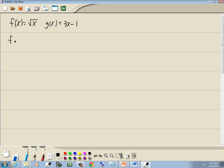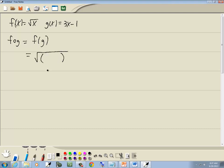We're going to find the composition of f and g, which is f of g. So we'll take our f of x, which is square root of x, and wherever we have an x, we'll put it in parentheses. So we've got the square root of parentheses.